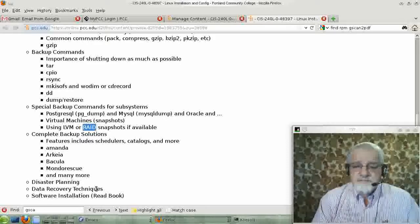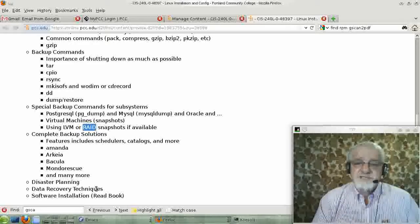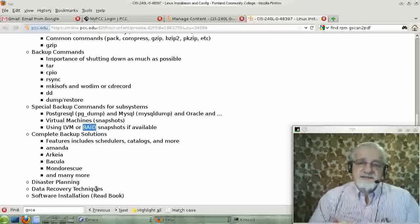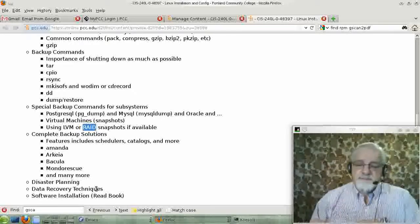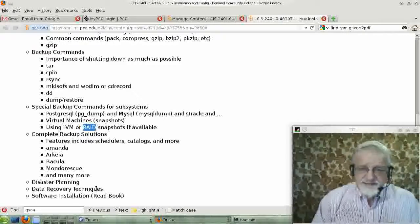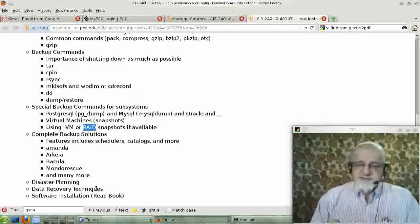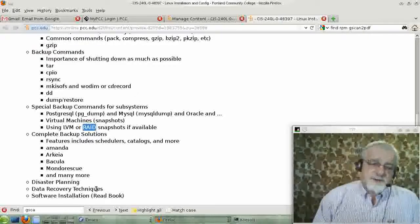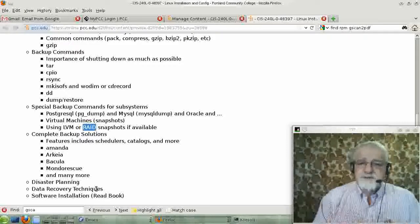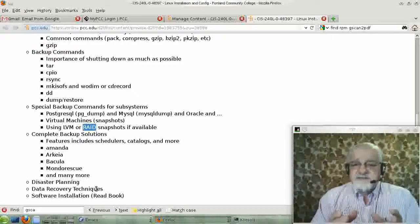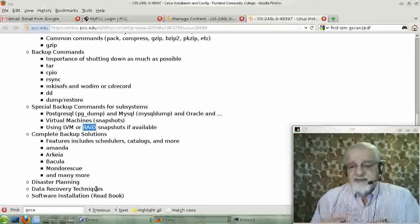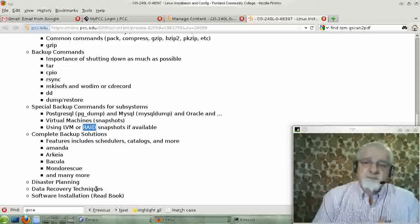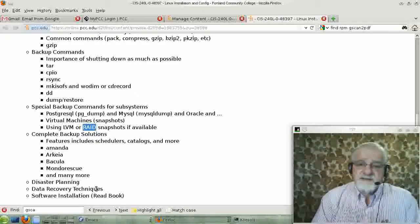And then the Debs kind of came later, I believe. A Debian person may dispute that. But I believe the RPM came first. And it just really broke ground in terms of handling these dependencies.